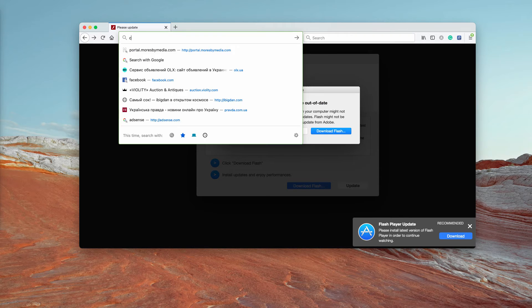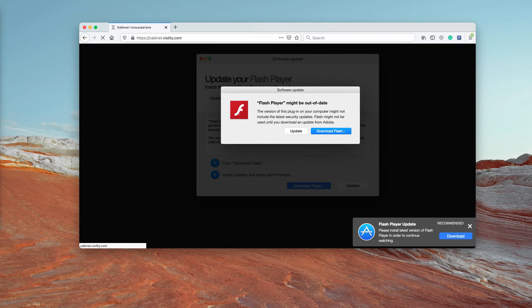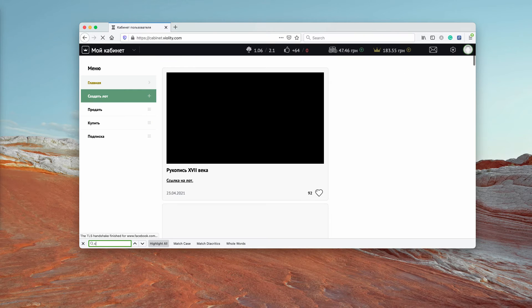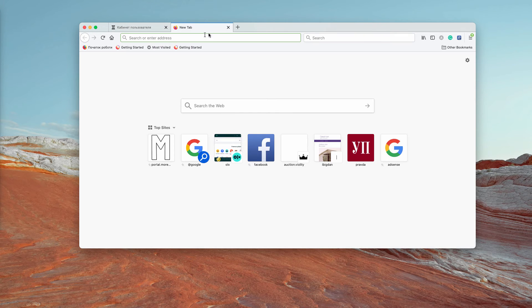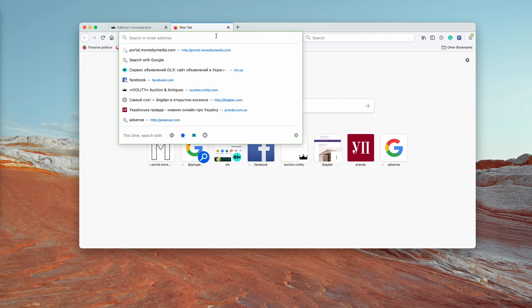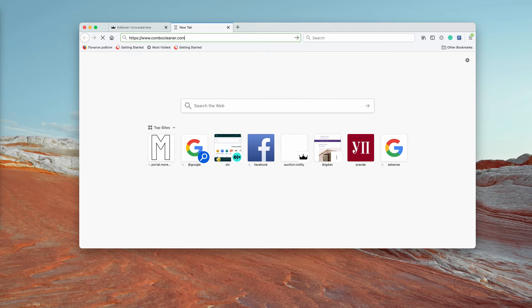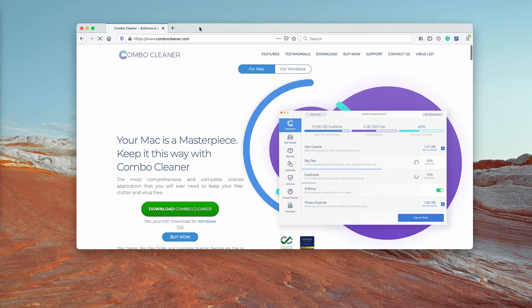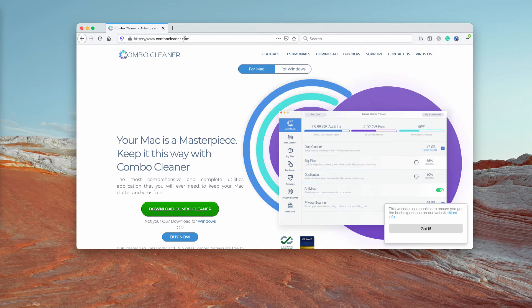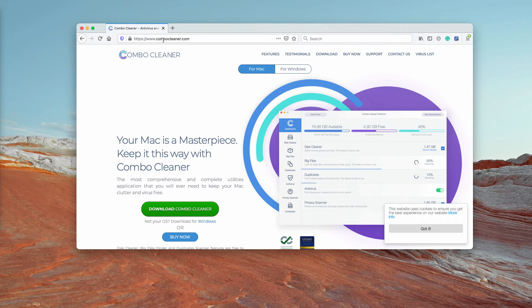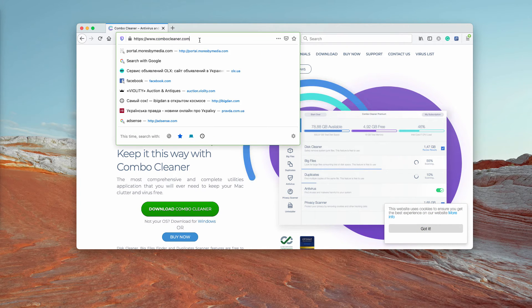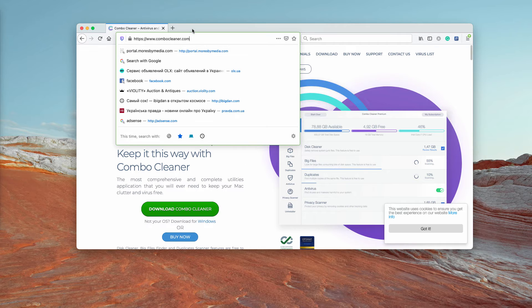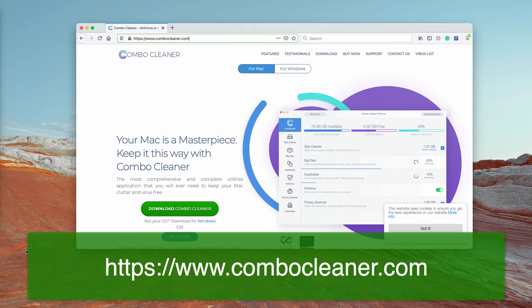Also, I recommend that you double-check your Mac computer with Combo Cleaner Antivirus and the best place to get it is on the page ComboCleaner.com.